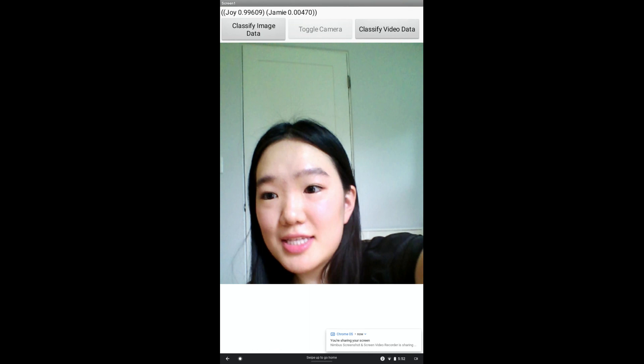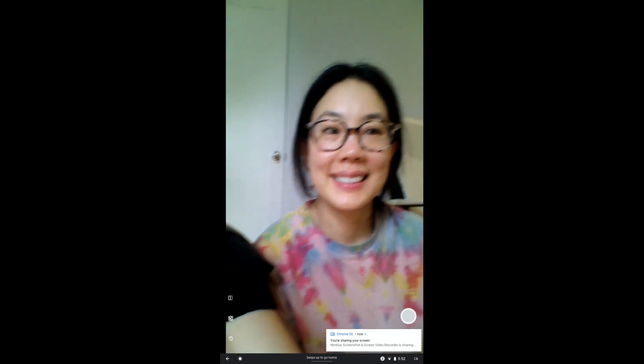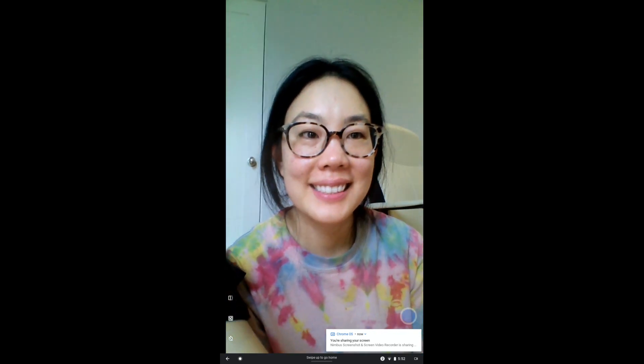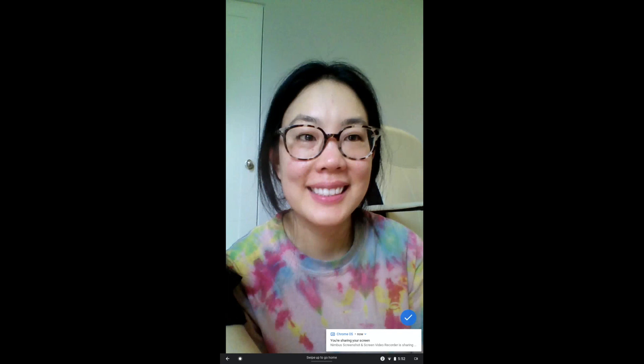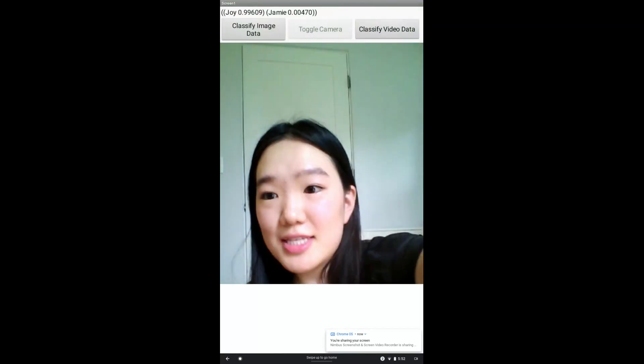Let's try Jamie now. Taking a photo. And with quite high confidence, again, it is correct. It has identified Jamie as Jamie.